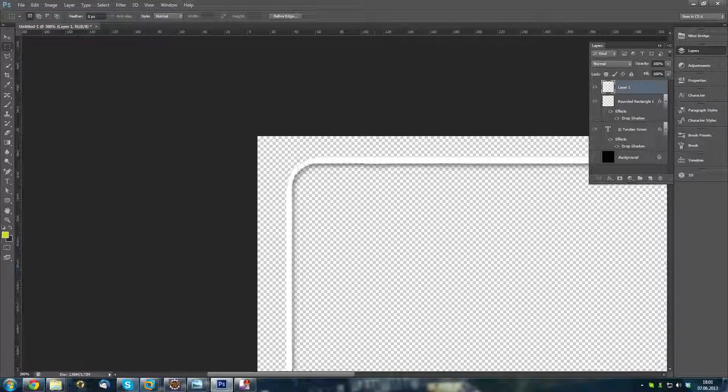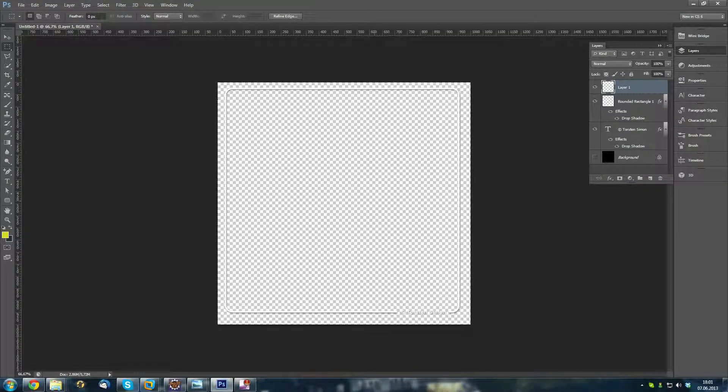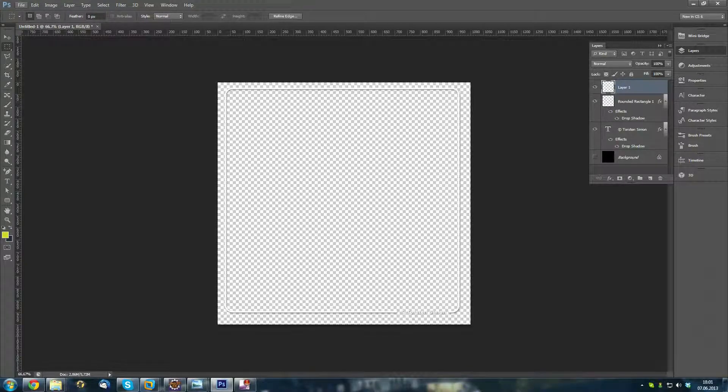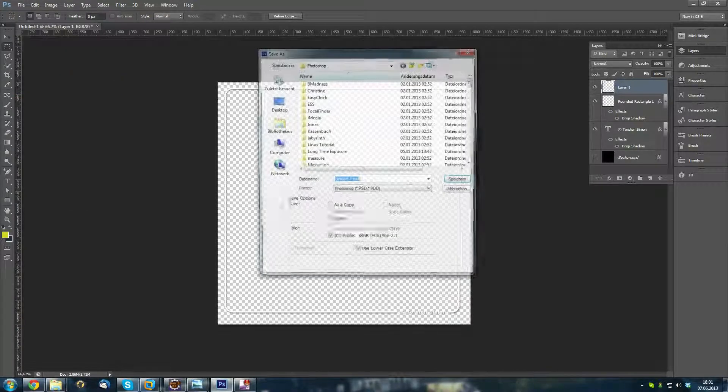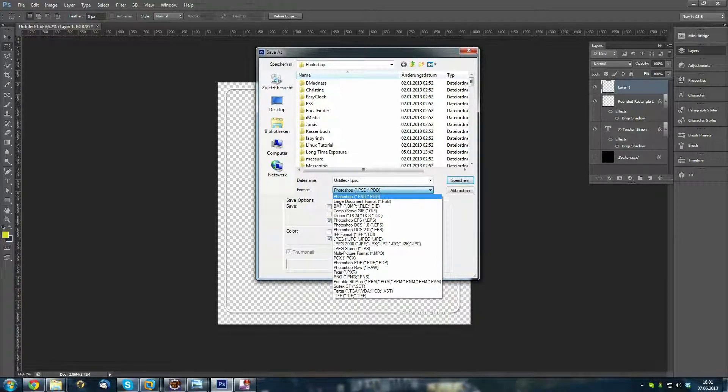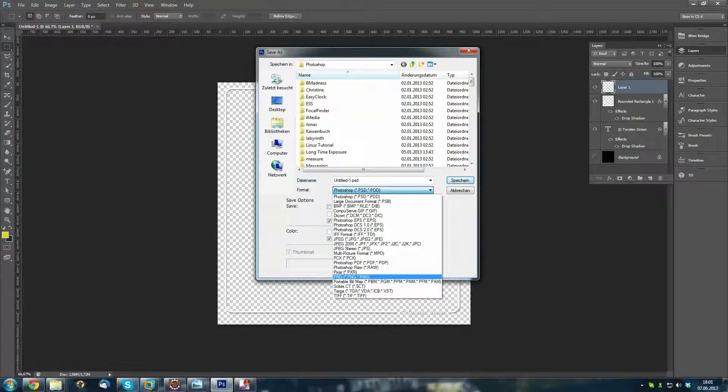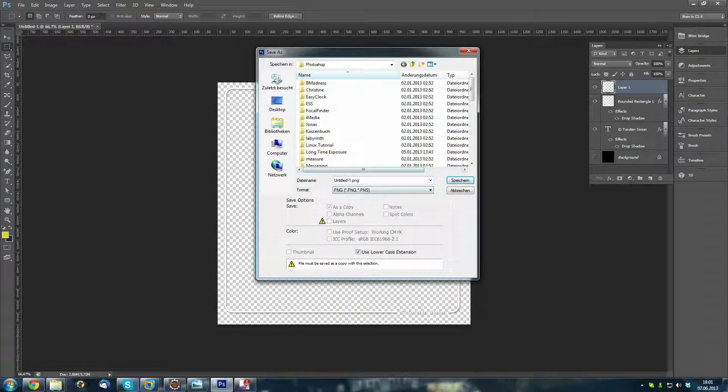That's basically my watermark image. Now I save this file to anywhere on my PC or Dropbox or whatever. As a PNG file with transparency of course.